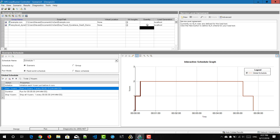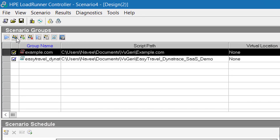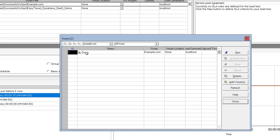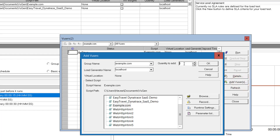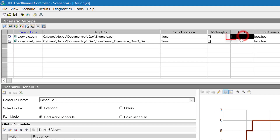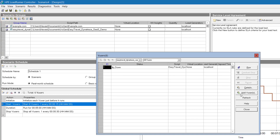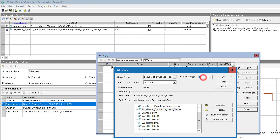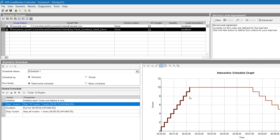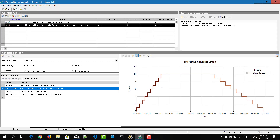Now I want to change the numbers — I want to run five for example.com and five for the Easy Travel script. You can select that row and click on the virtual users button. Right now only one virtual user has been added. Click on 'add virtual users,' enter the quantity as four more, and click OK. The quantity has now been increased to five. Similarly, click on the virtual users button for the other script, click 'add users,' enter the desired number, and click OK. Once you've added the virtual users, the interactive schedule graph will reflect the numbers — it will now execute 10 virtual users, five each.